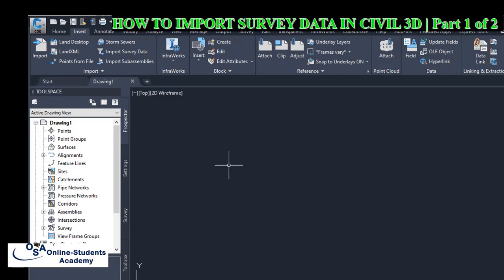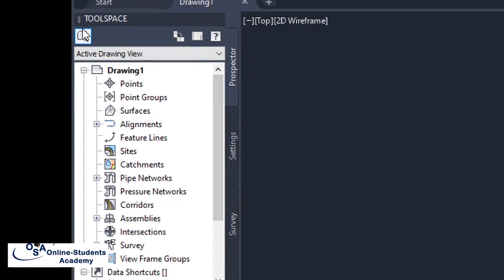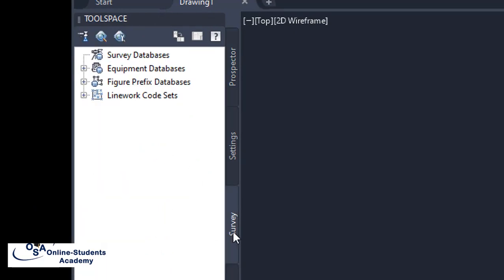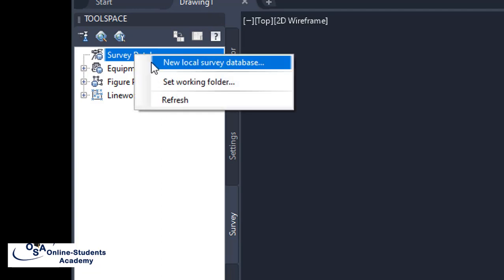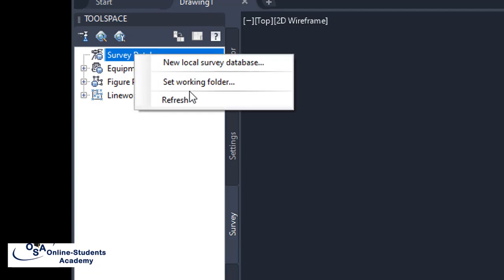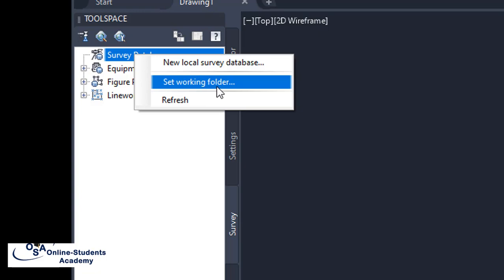In order to create our survey database, we make sure that we are on the Toolspace. We click on Survey on the Toolspace window. We move to Survey Database, right-click, and click 'Set Working Folder.' We set the folder where we want our survey database to be created, then set our working folder.